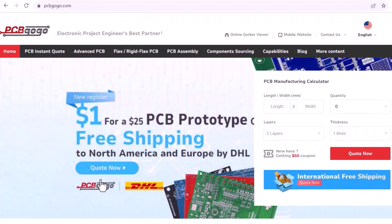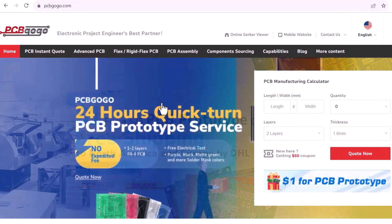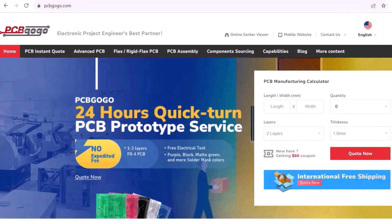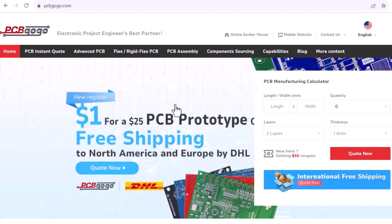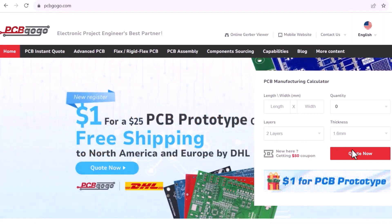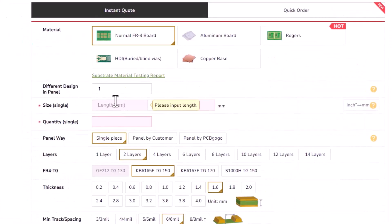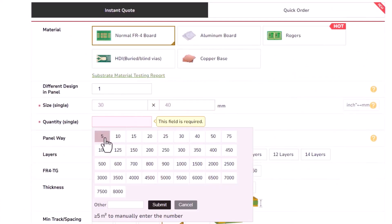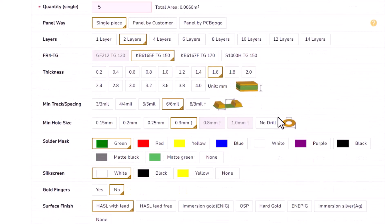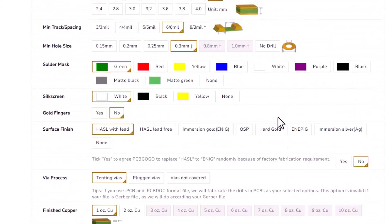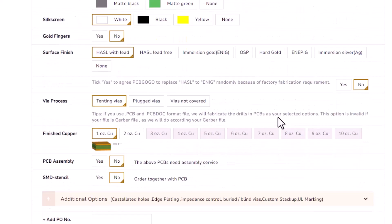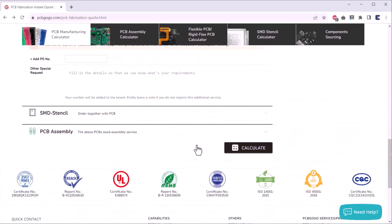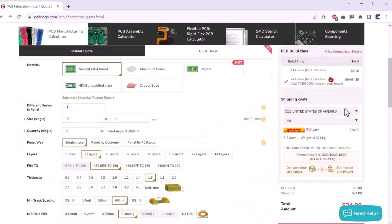It is time to order the PCB. So I visited PCBGogo which is the official sponsor of this video as well. You can get your trial PCB for only $1 here. I uploaded the Gerber file and filled in the details like material types, dimensions, quantity, thickness, solder mask color, and all other required parameters. And then I clicked on quote now.